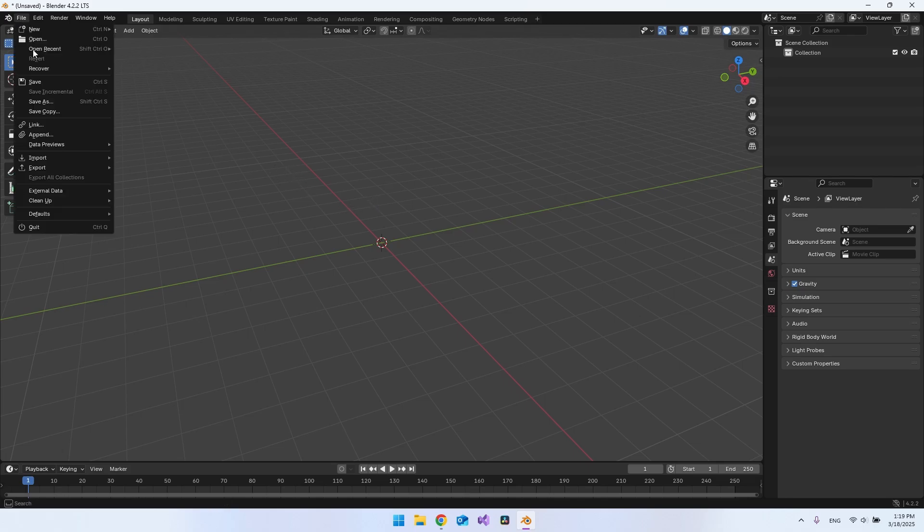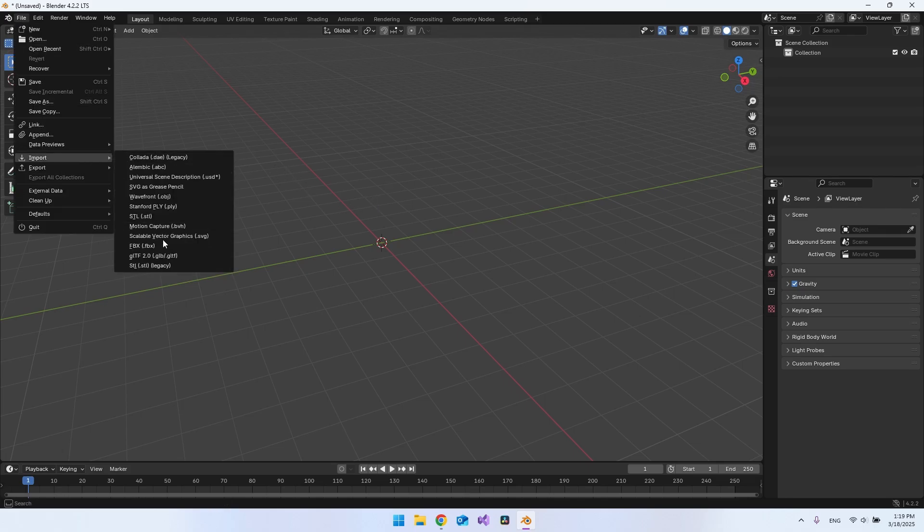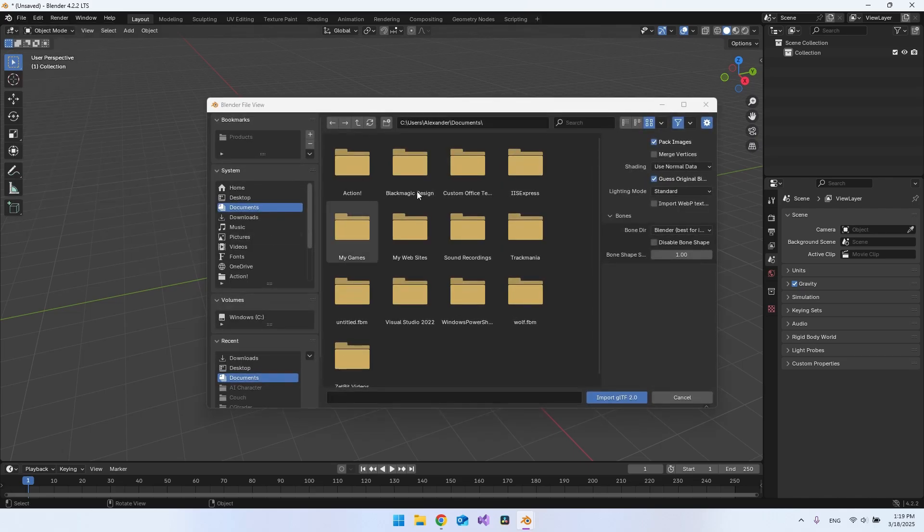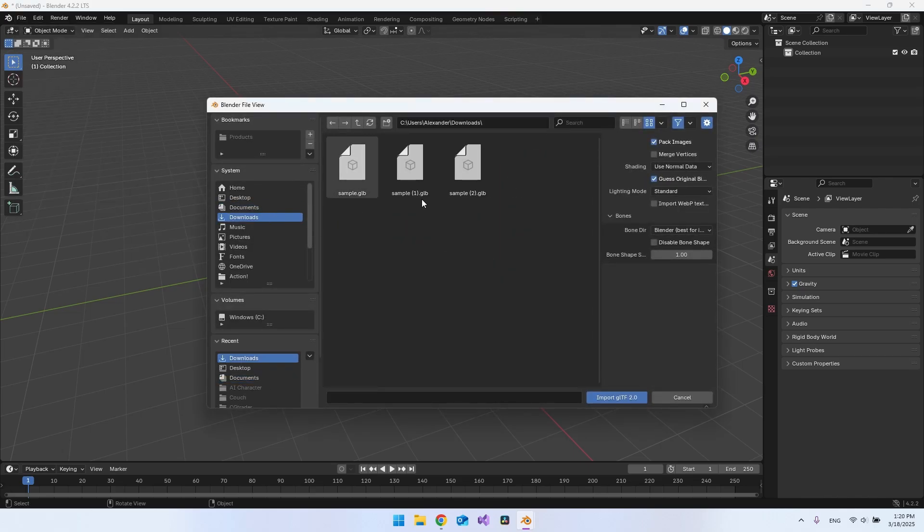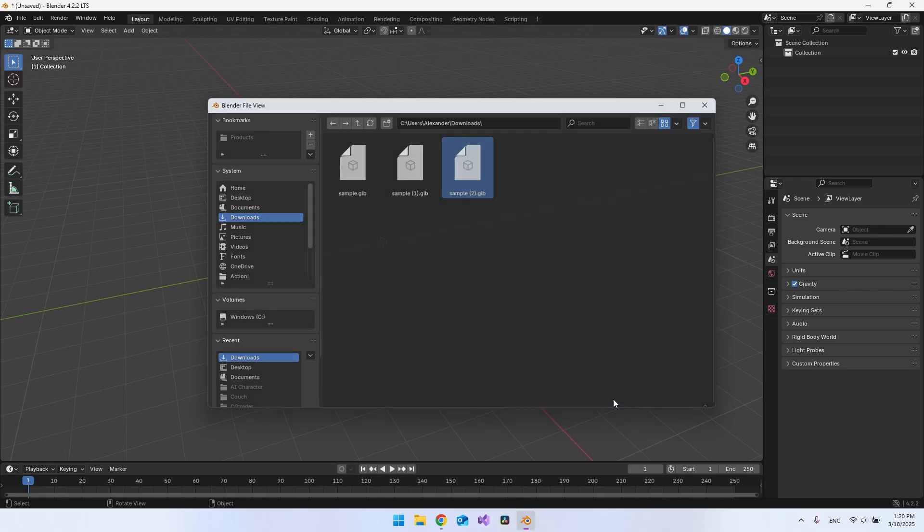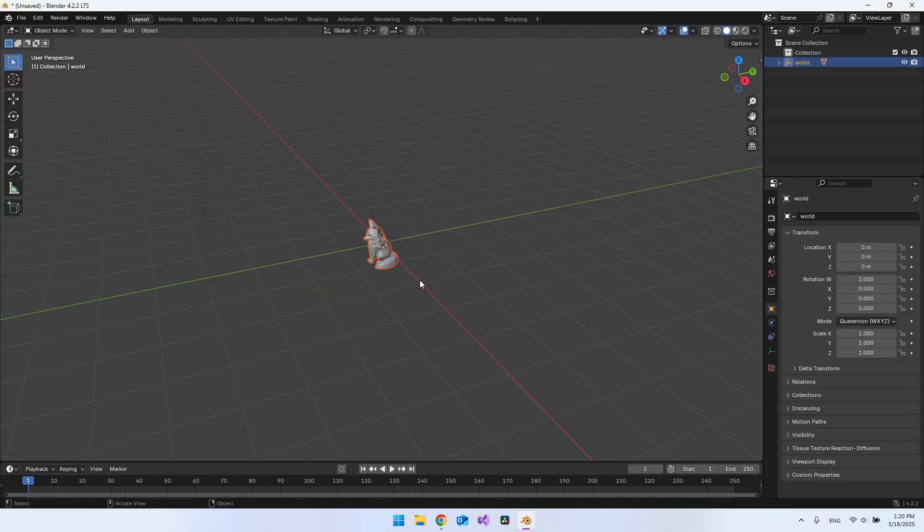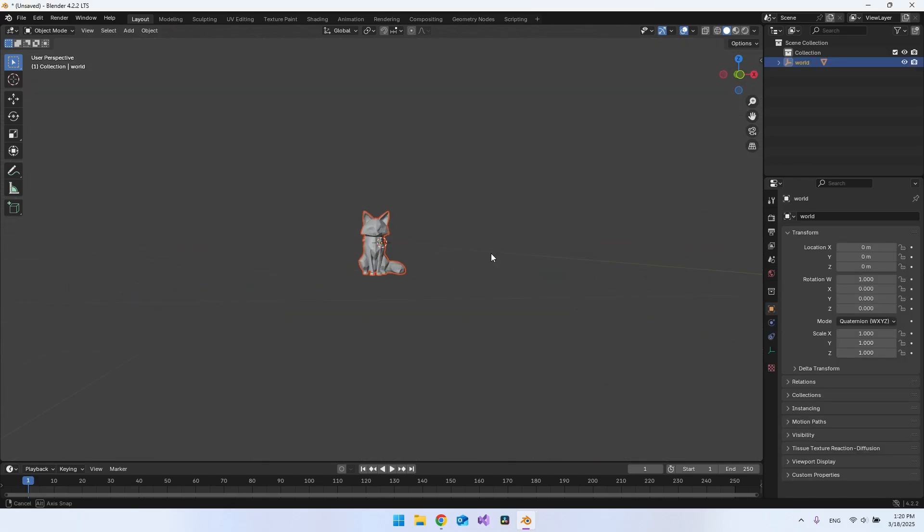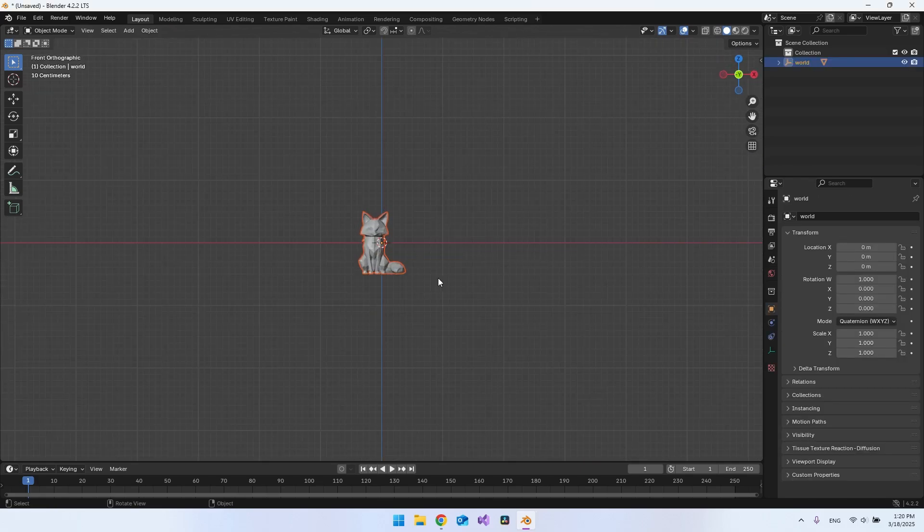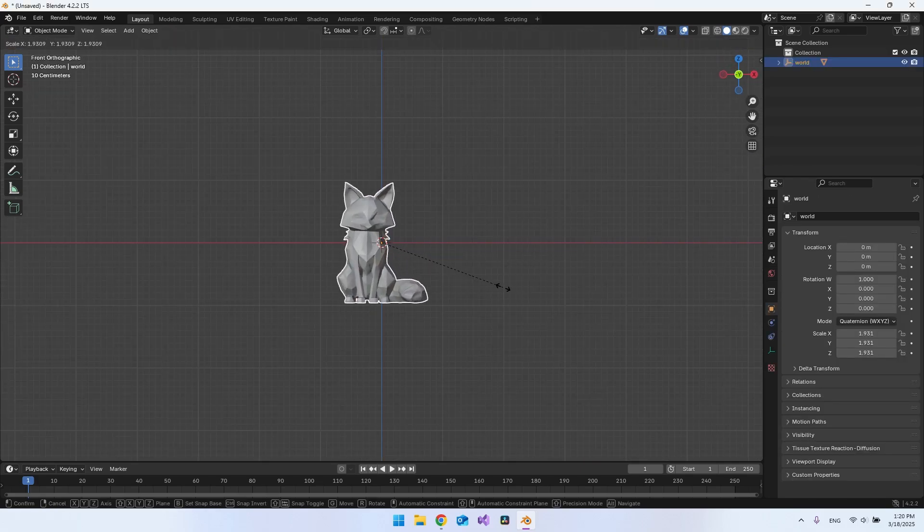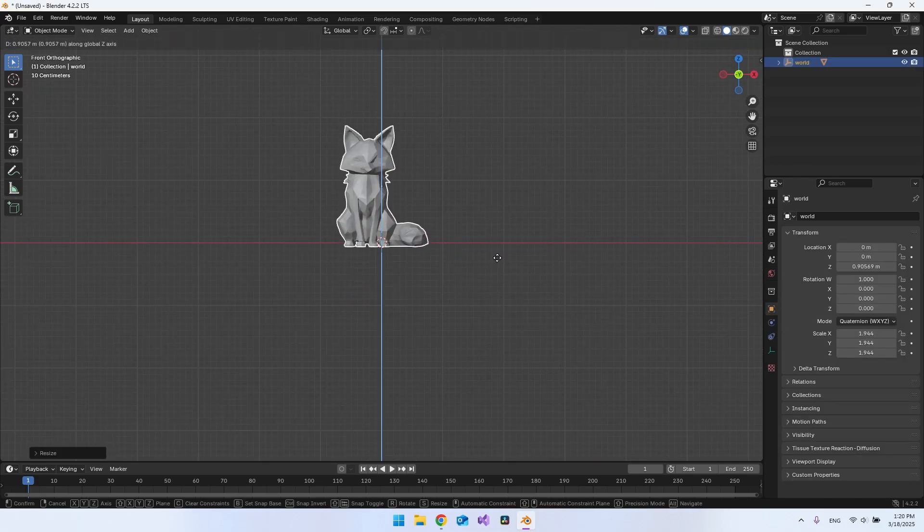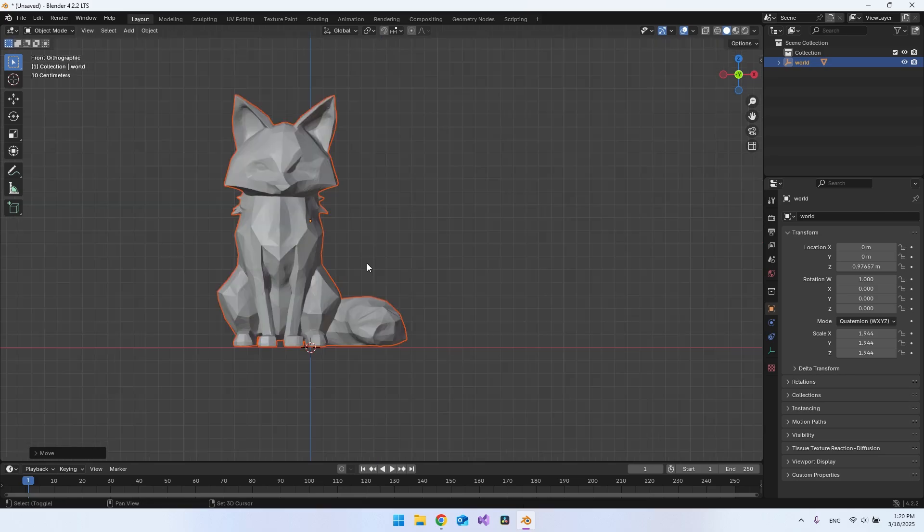But for now, let's go to file and let's say import and it's a GLB in this case. I have it in my downloads here and it is this file and also import. So now you can see I have this fox. I'll just make it a little bit bigger and let's pull it up.